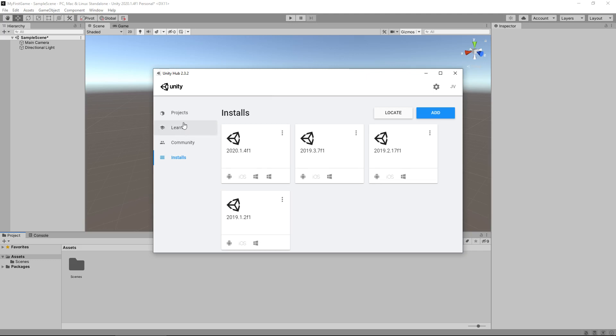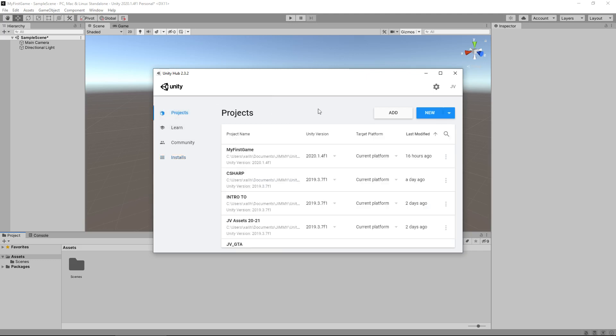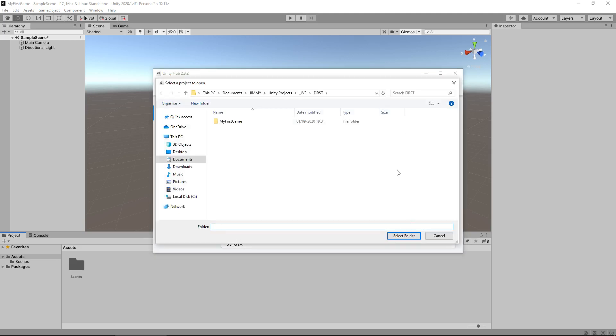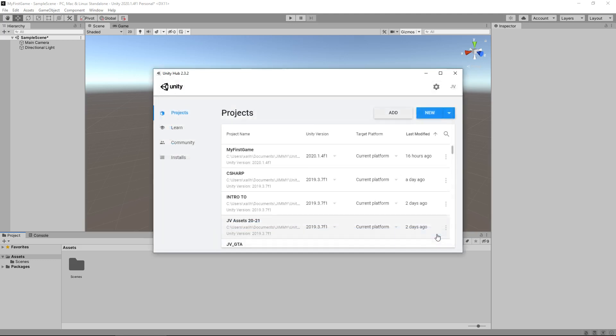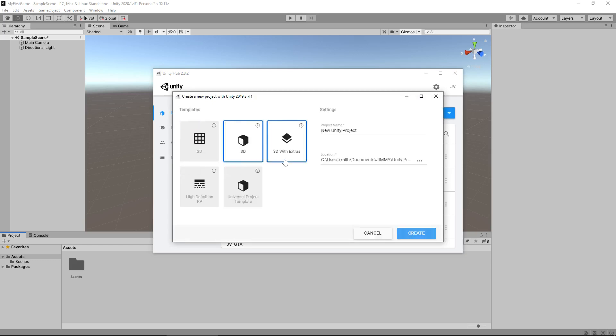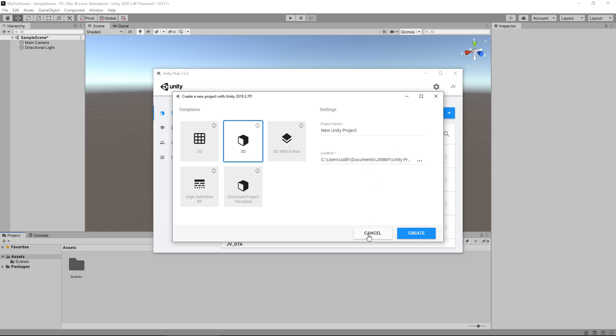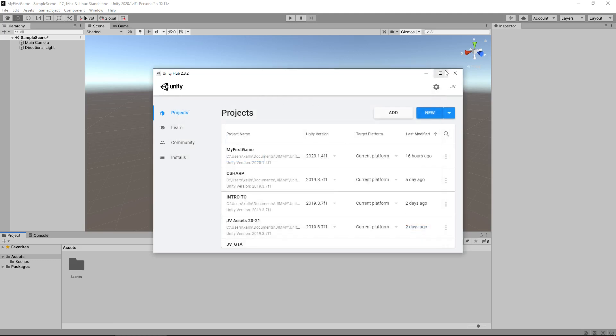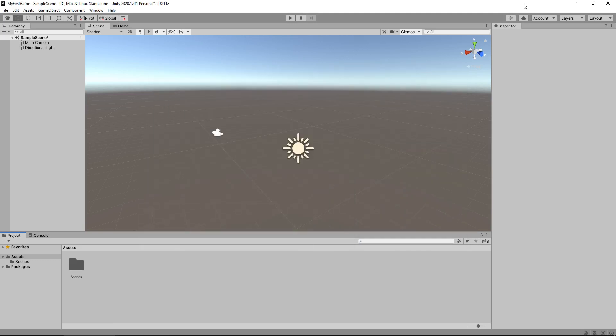Once you have your version installed, you will be able to go to projects and you should be able to click on add or click on new. Add will bring up your first game, where you can add a project if you already have one. If you don't, you would just click on new and you will be able to add a brand new project. And realistically, all we need to do at this point is to select your project name, make sure we have 3D selected and then you can select the location of where you want to save your project right there. Once you have done so, click on create.